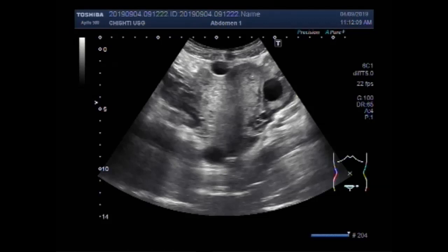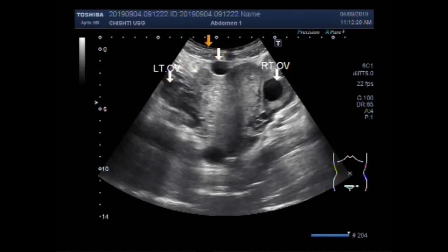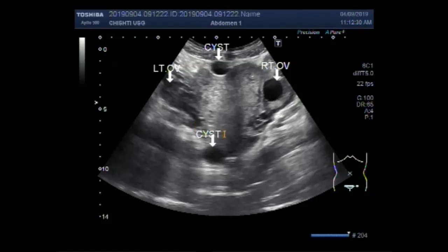This is the right ovary and this one is the left ovary. This is the cyst in the distal portion of the uterus attached to the outer wall of the uterus, and this is the cyst in the cul-de-sac region. Thanks for watching. Please subscribe to my channel.